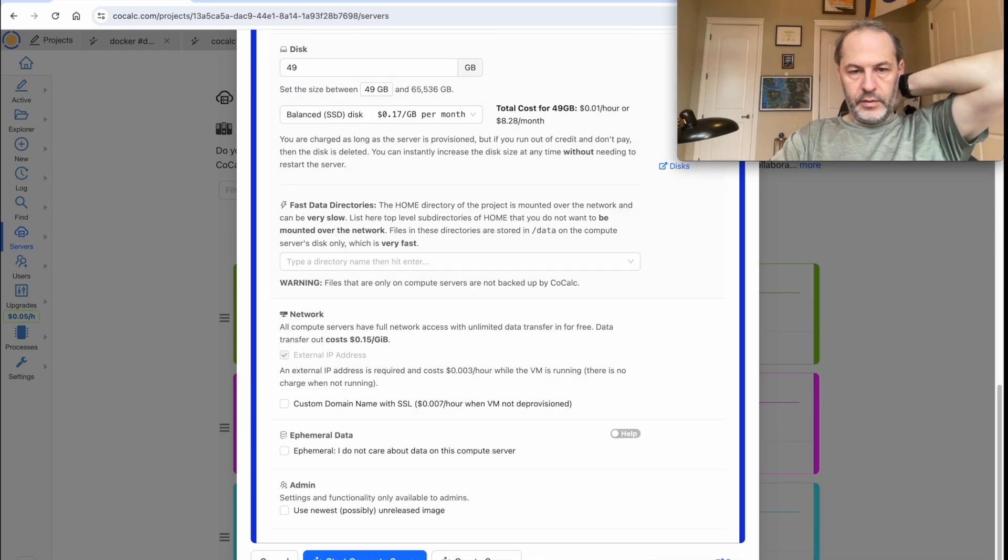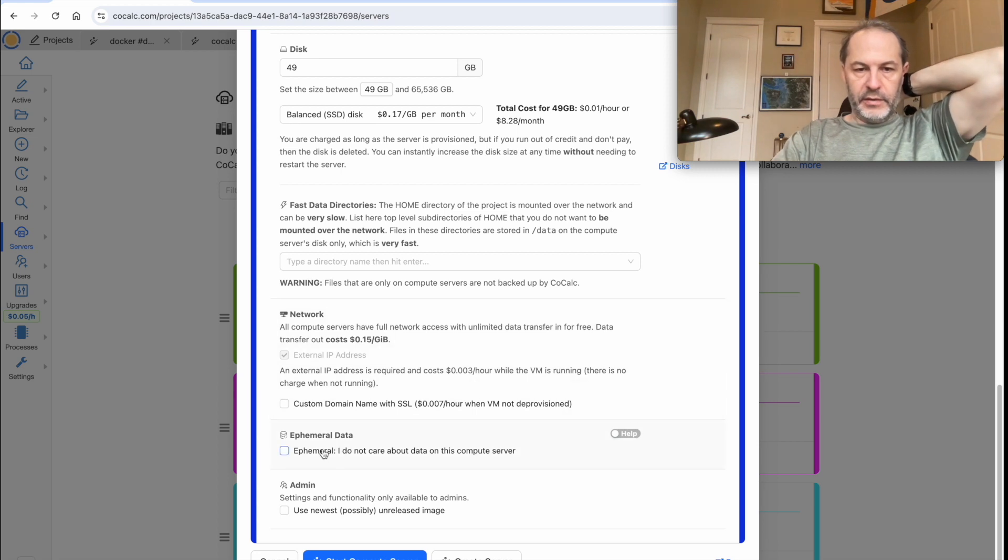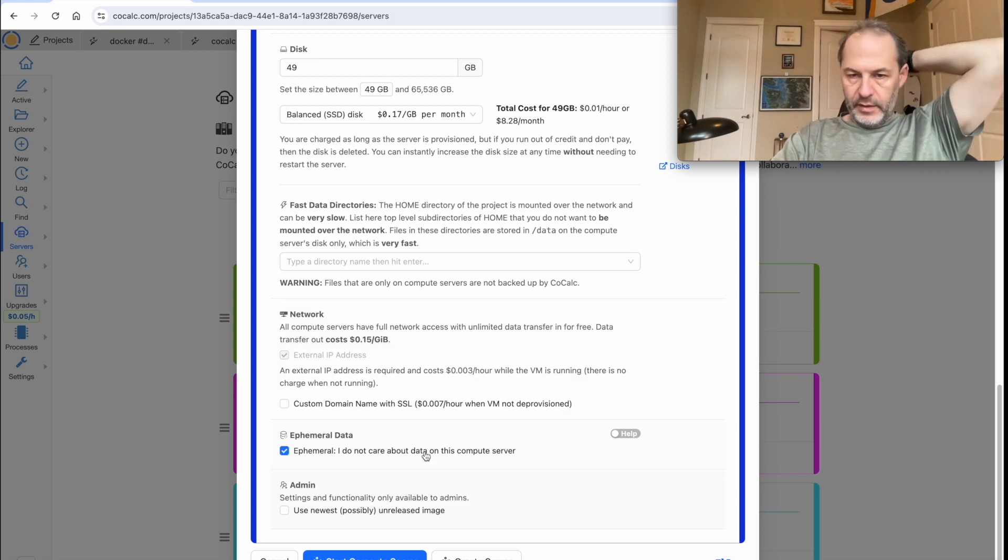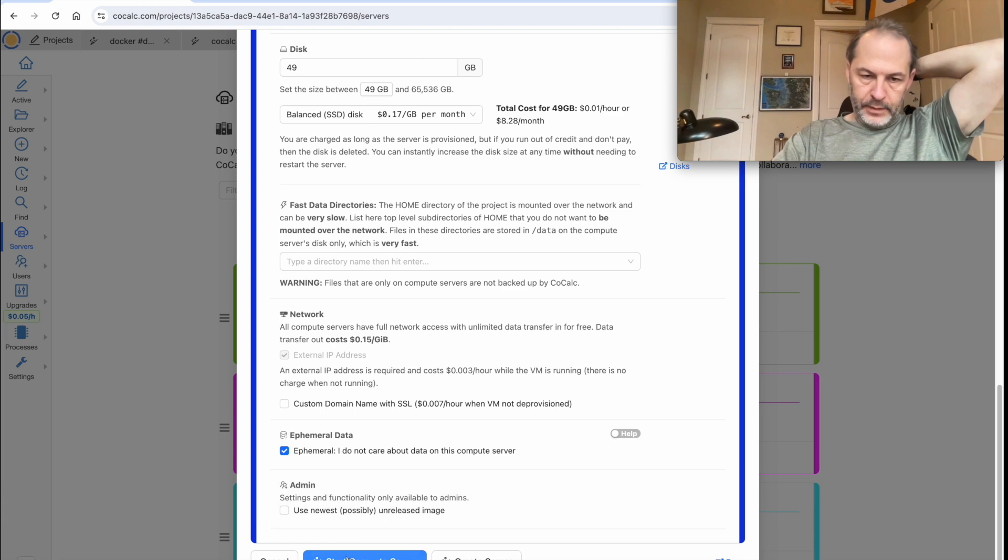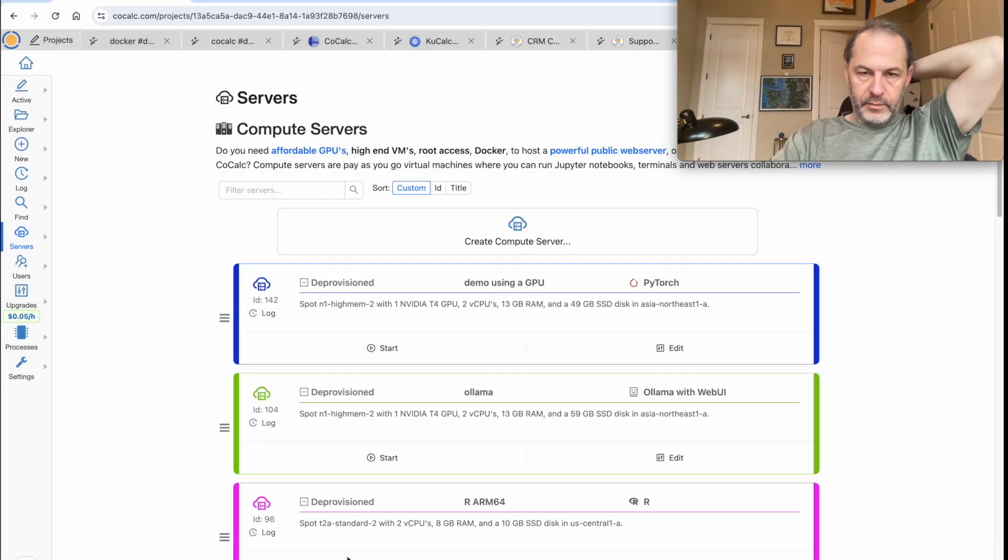We can ignore all of this. Since we're just playing around for a minute, I'll click Ephemeral. That means I don't care about my data. And let's start the compute server.